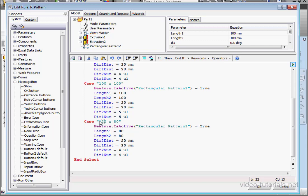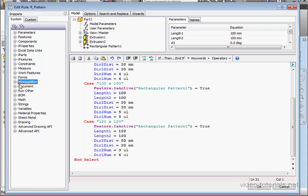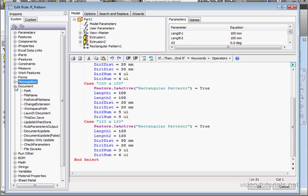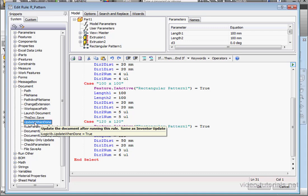And the last case we have is 120 by 120. Let's make six instances in Direction 1. And three in Direction 2. The distance between the holes, 50 millimeters in Direction 2. One last line of code here. Update when done.